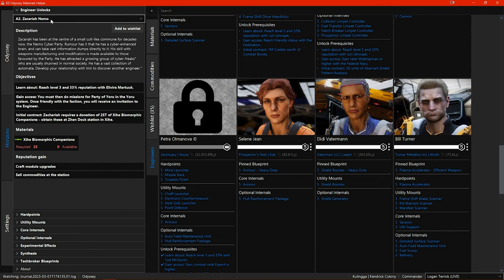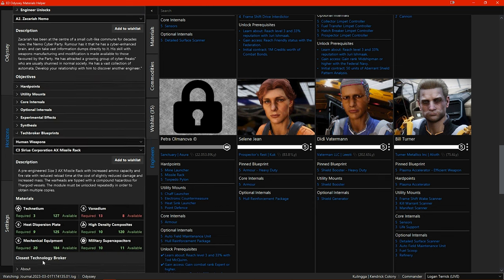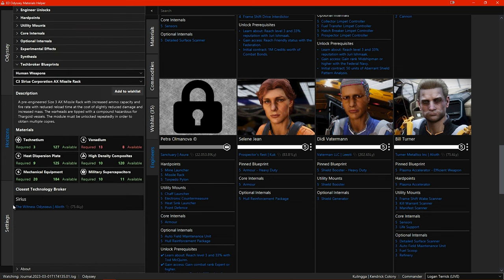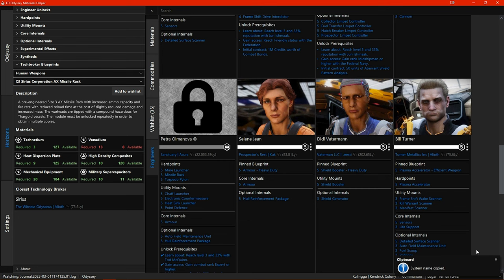If we switch to the tech broker blueprints tab there is now a section for each of the blueprints showing where the closest tech broker is and what type it is that you need. You can also click on the system name here to copy it to your clipboard.